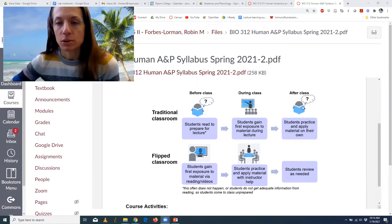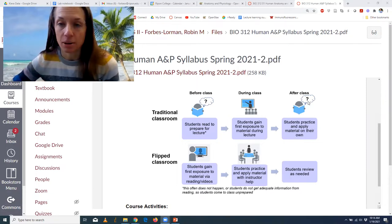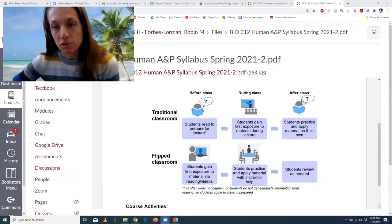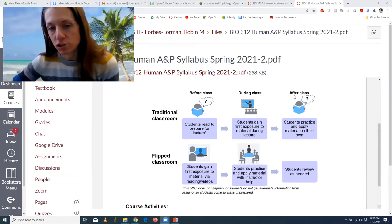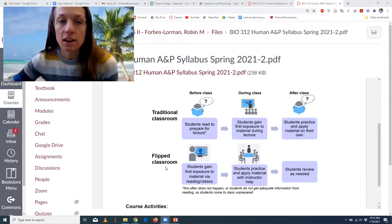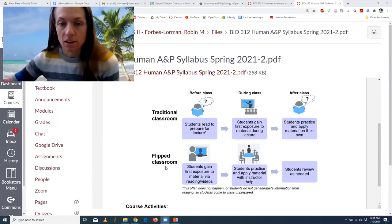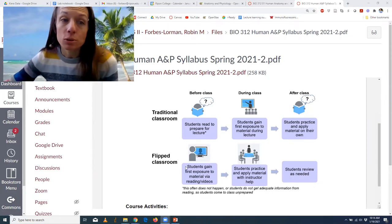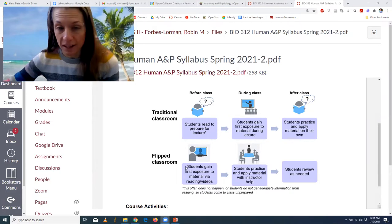Then you're expected to practice and get ready for the exam on your own after class, and that exam preparation doesn't always happen — it's a lot harder. That's a traditional classroom. The flipped classroom flips that.